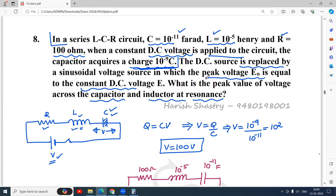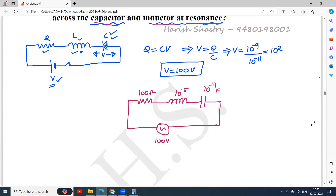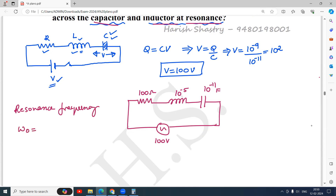The peak voltage of the AC is equal to the value of the DC, which is 100 volt peak — not RMS, because they have mentioned it is the peak voltage. Now, what is the peak value of voltage across the capacitor and inductor at resonance? The resonant frequency is given by ω₀ = 1/√(LC).